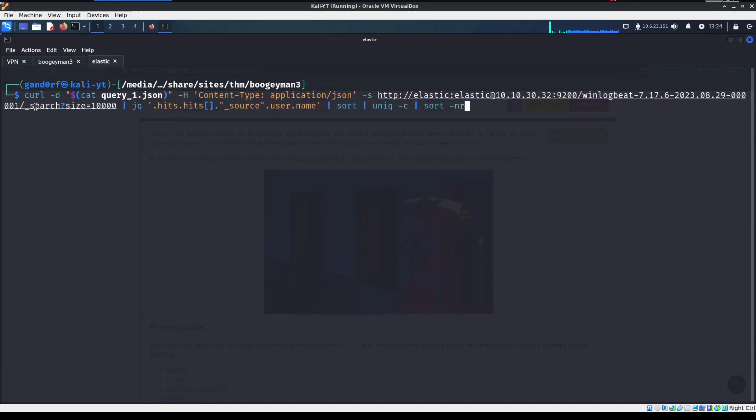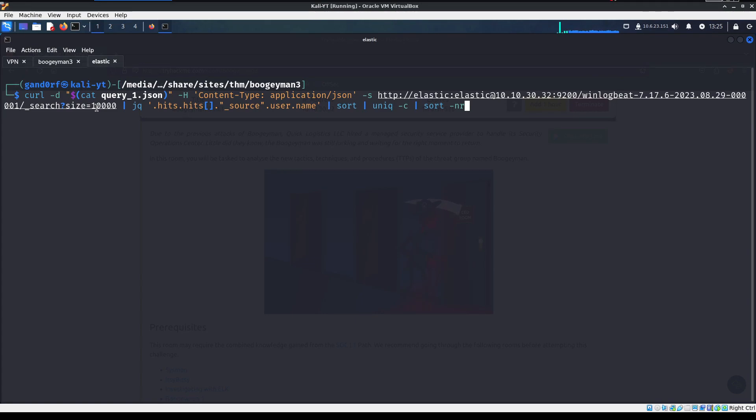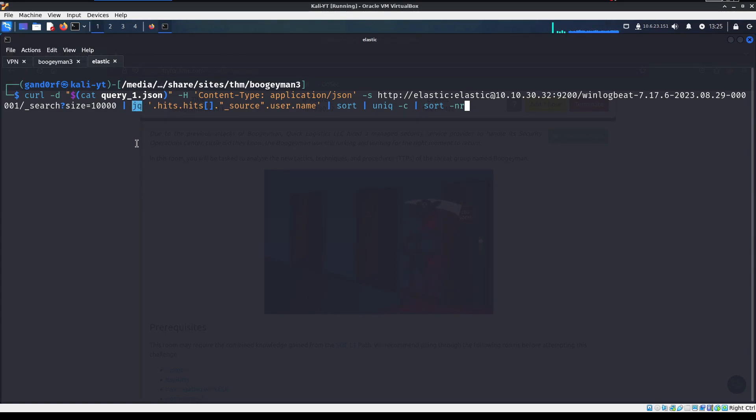So what we're going to do is we're going to send this json query and we're going to tell it we want any username. So we got a wildcard here that has an event category of process in the date range between the 29th and the 31st. And we're wanting to look in source, username, and host name. All right, so real quick, we're just going to go over this. So we're going to do a search size.